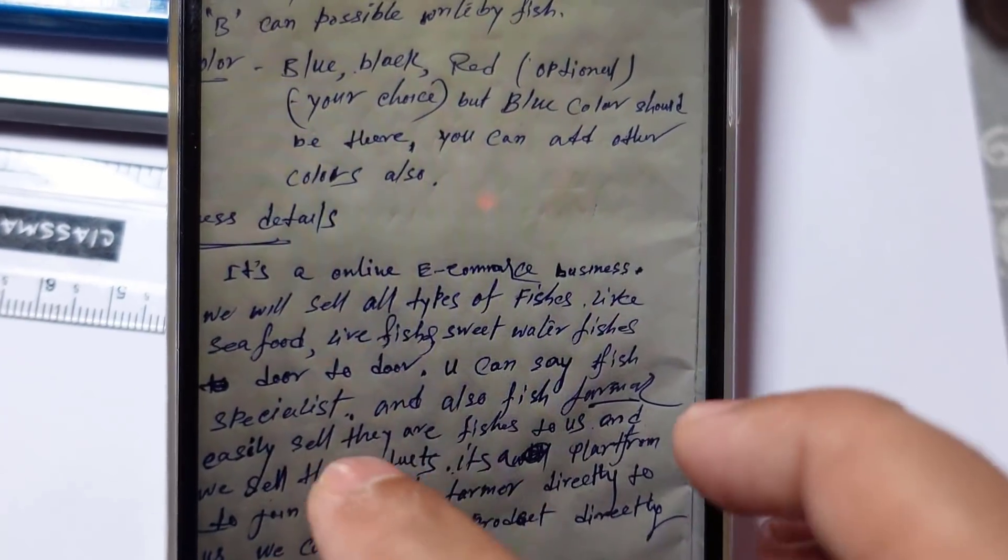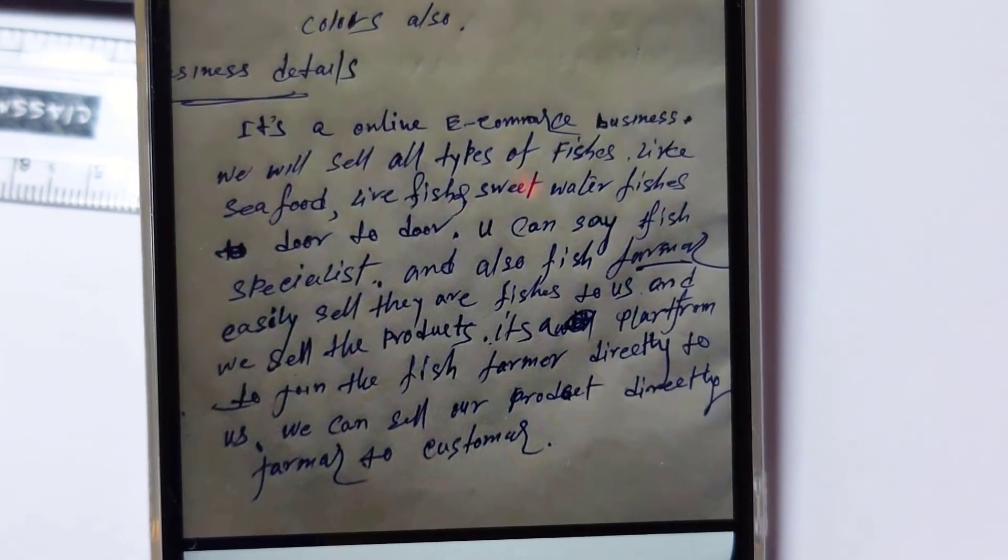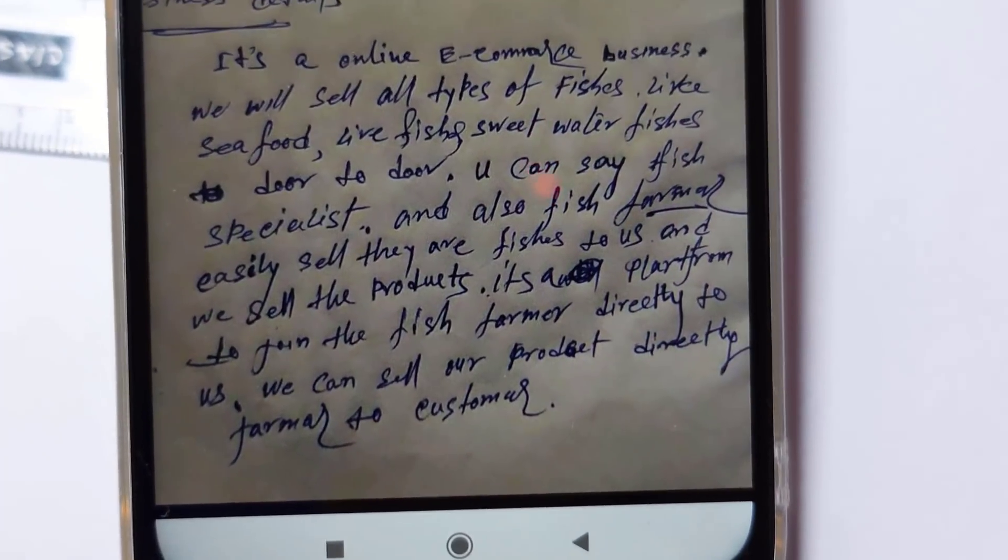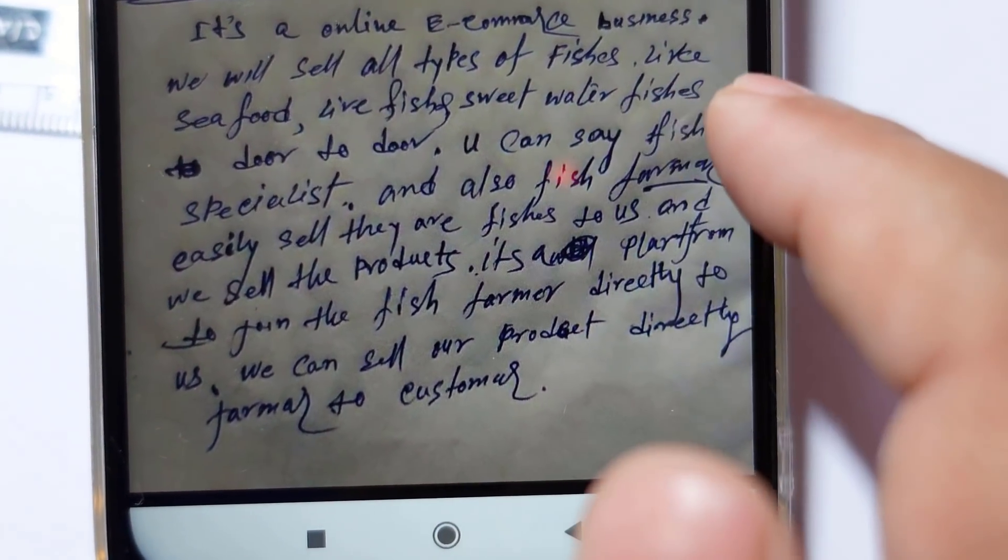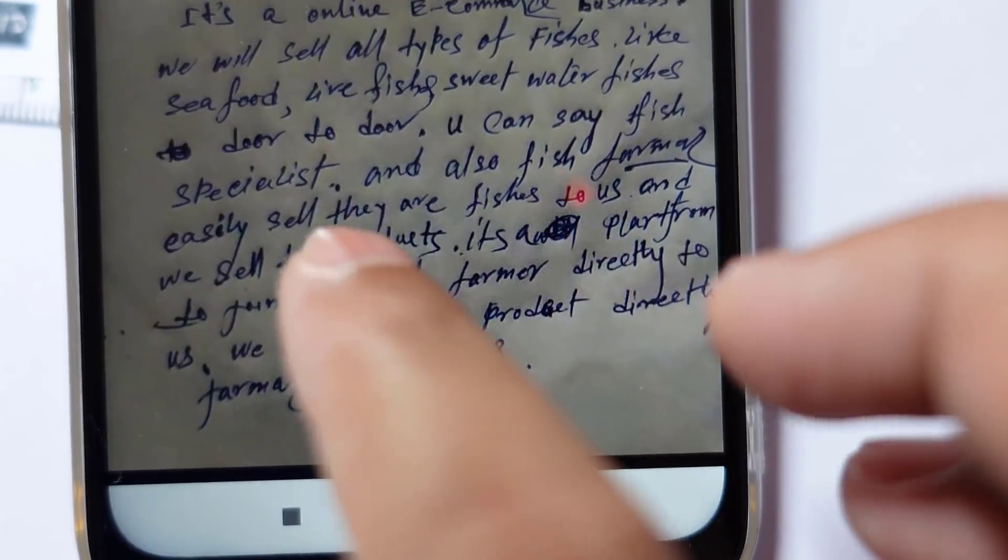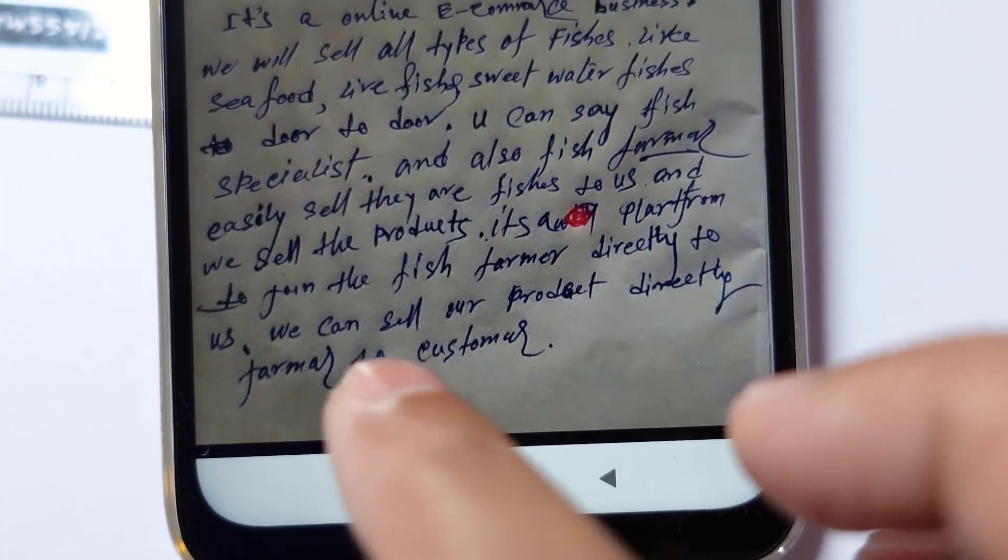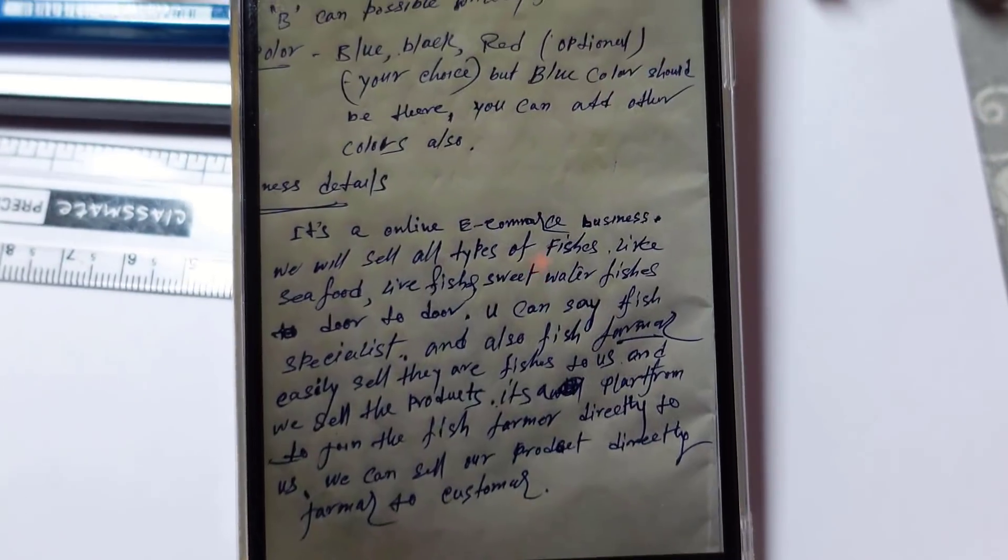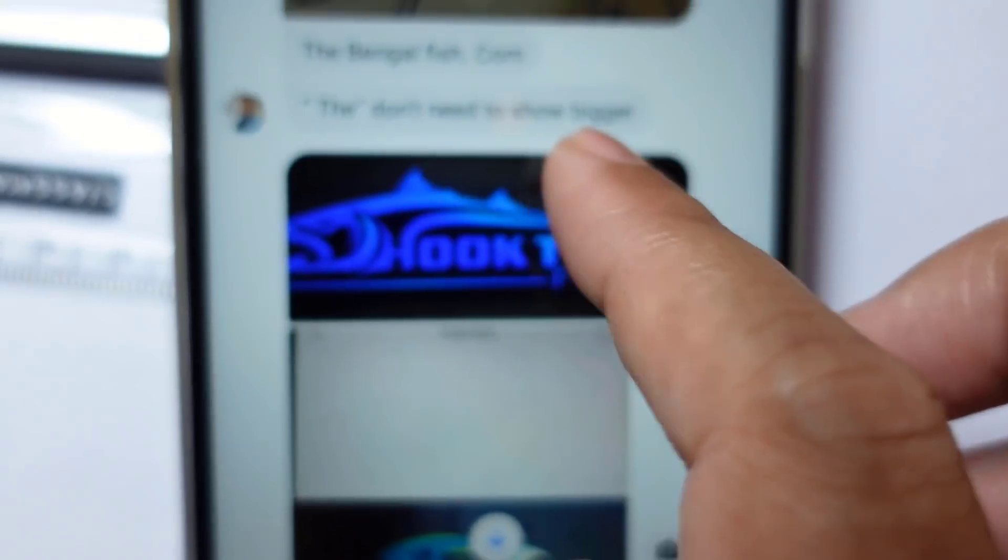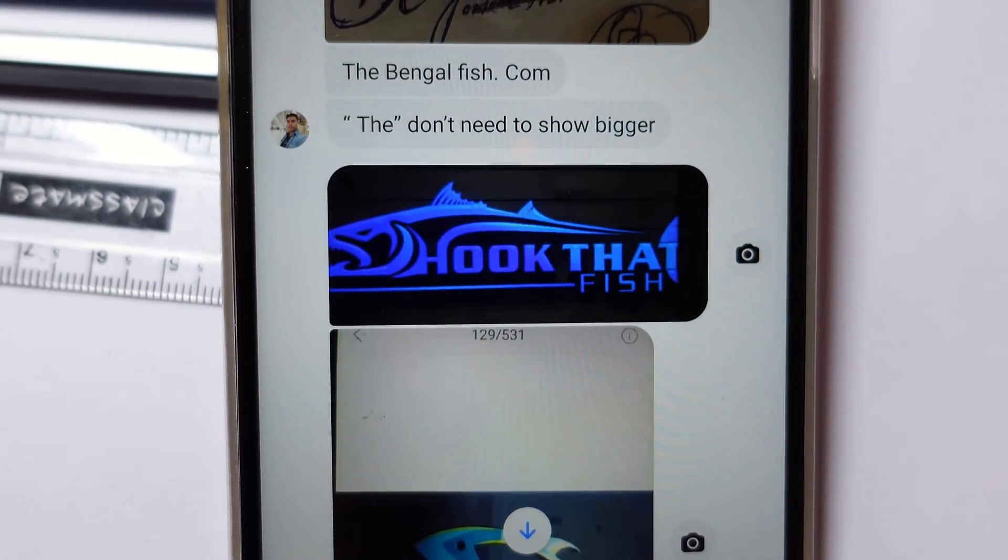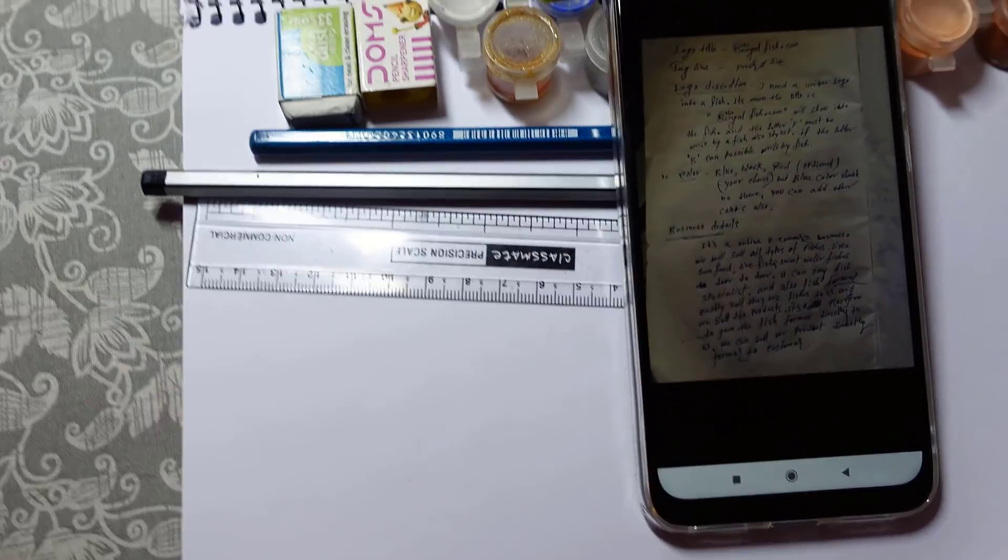Here is the business details. What the business is about: it's an online e-commerce business, will sell all types of fishes like seafood, live fish, sweet water fishes, door-to-door. You can say fish specialist. And also fish sellers sell their fishes to us, and we sell the products. It's a platform from the fish farmer directly to us. We can sell our product directly farmer to customer. These are the details given by the customer. The text should not be greater in size, and he added the reference logo here. We got the description.